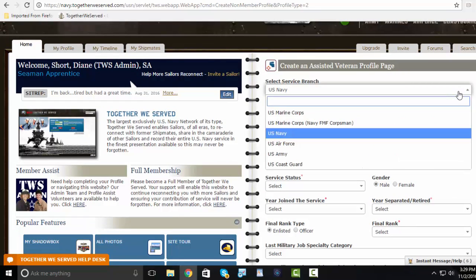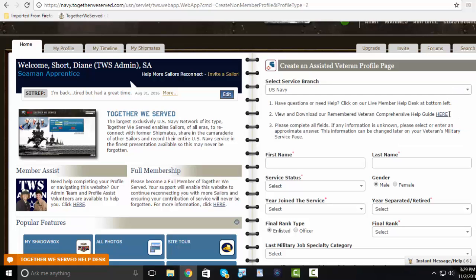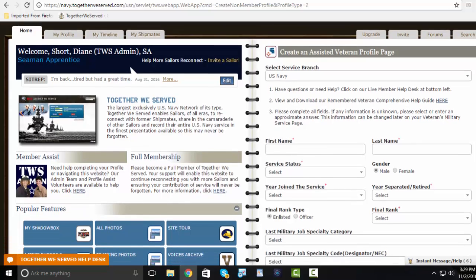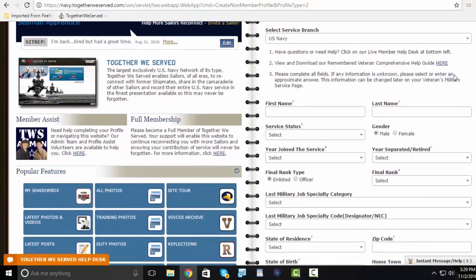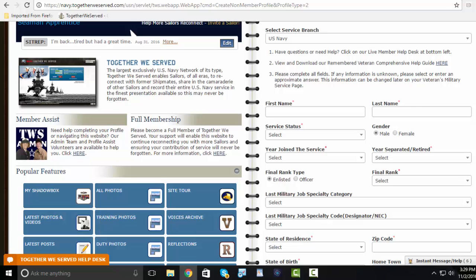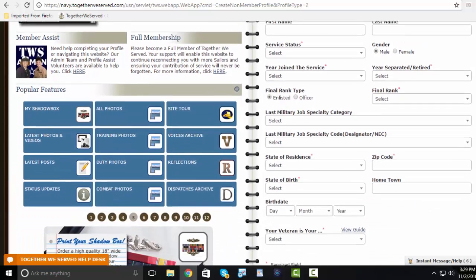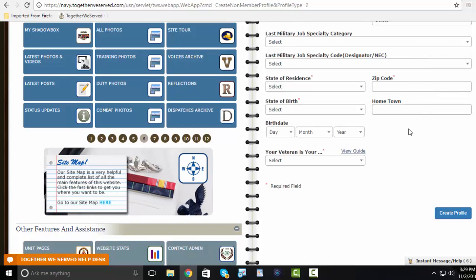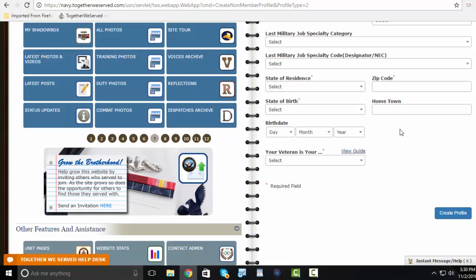Select the service branch. If you do not know the information that we require, you can always click the help guide located here and download a copy to gather that information. Any information we require has a red asterisk after it. Once you fill in the required information, click create profile, and you will be able to edit any information that you have added that is not correct or gather additional information.